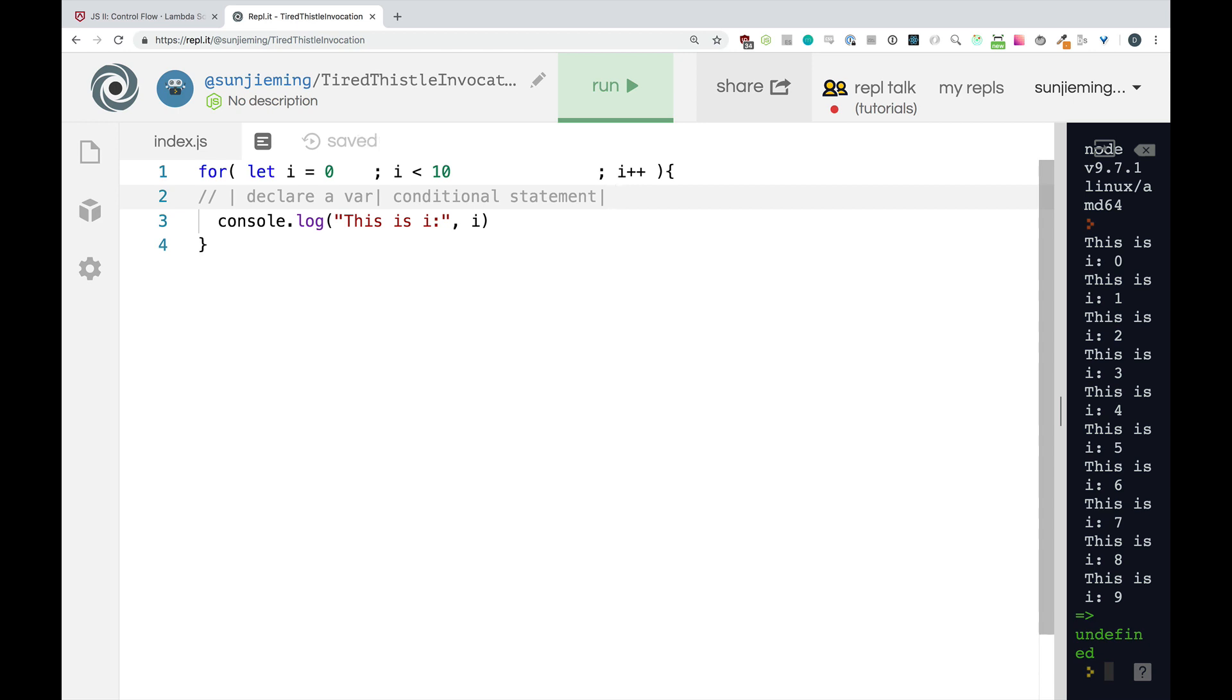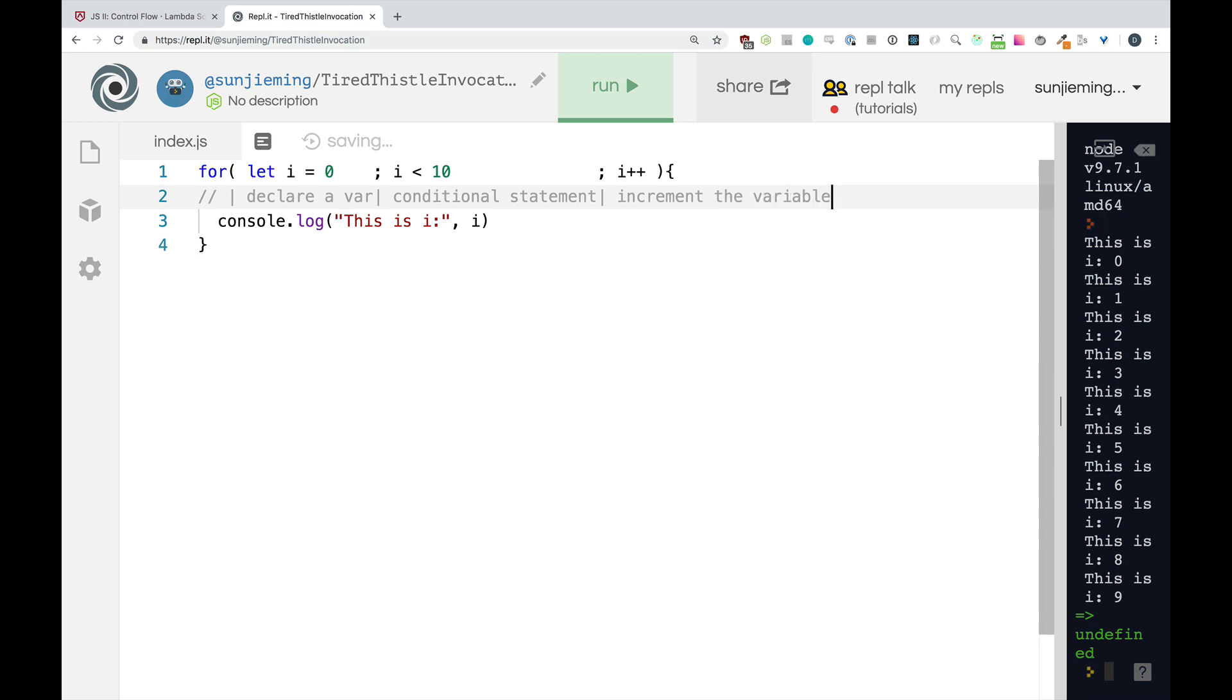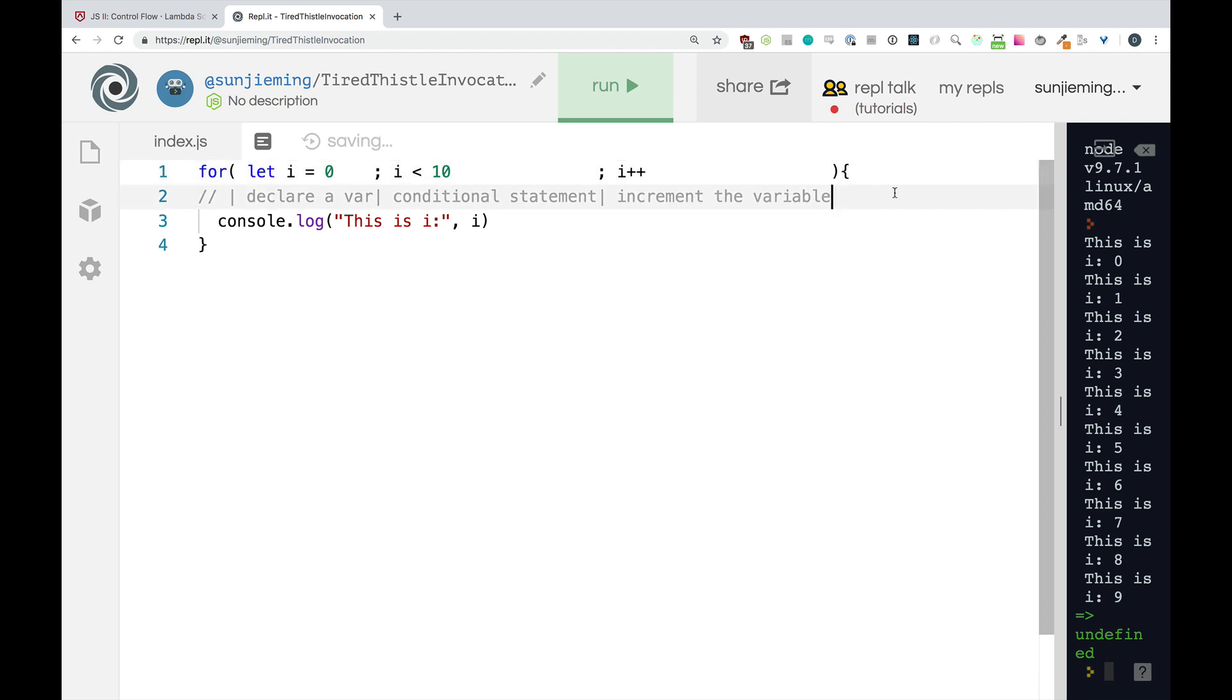And finally, we are going to increment the variable. And this is our standard for loop here. See you in the next video.